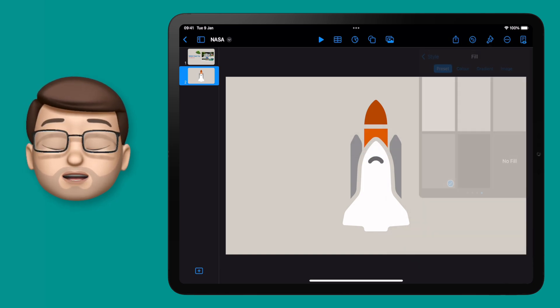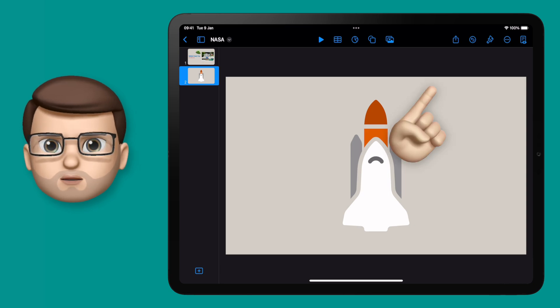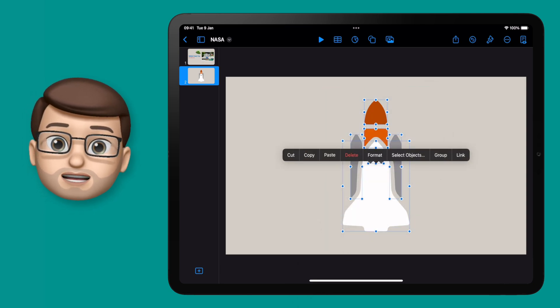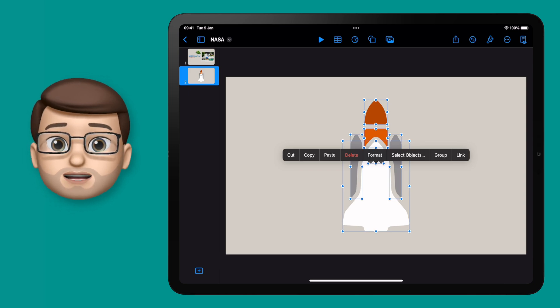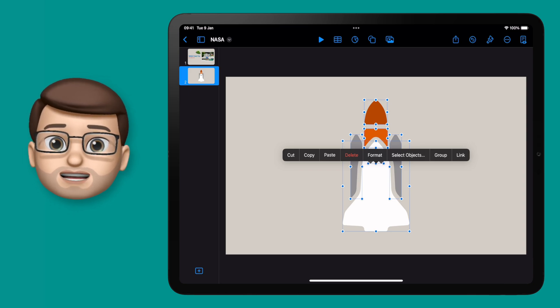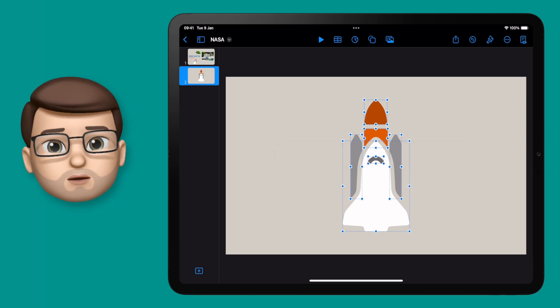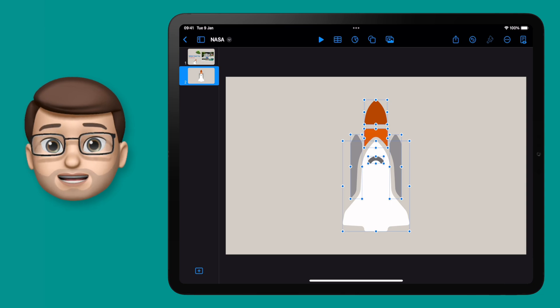For example, the dark orange nose cone at the top - if I were to move that away, that would be a separate shape. It doesn't form part of the greater picture. So what I need to do is make all of these individual parts into one shape without grouping them, which is a bit weird.